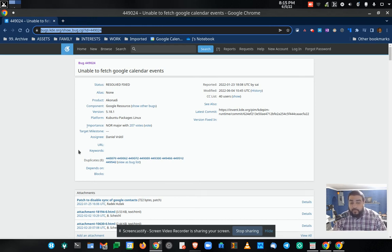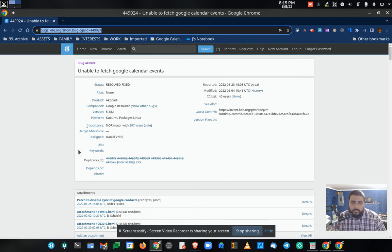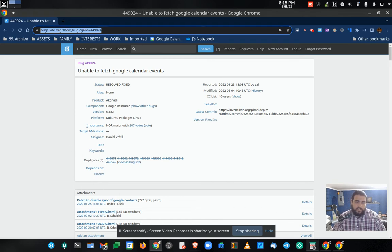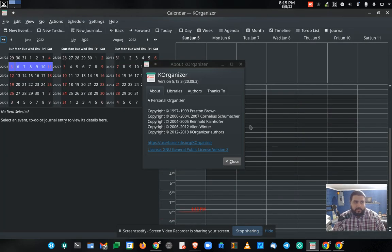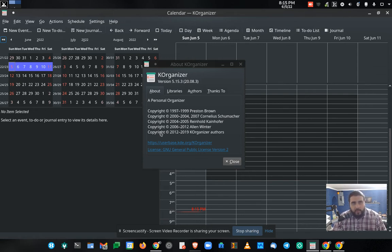What's up, everybody? Prophetic here. Listen, I just discovered the power of K Organizer and how awesome it is.